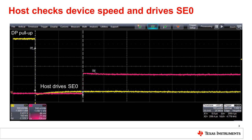First, the host will check the speed of the attached device. If the attached device has a pull up to 3.3 volts on the DM line, the host determines that it is a low speed device and will not perform the high speed detection handshake. If the attached device has a pull up to 3.3 volts on the DP line, like shown on the left in this scope shot, then the host determines the connected device is either full speed or high speed and will perform the high speed detection handshake.